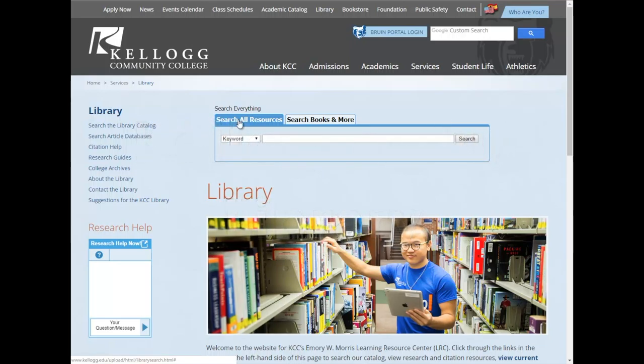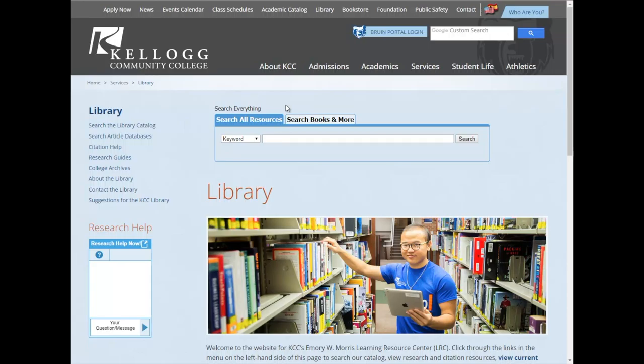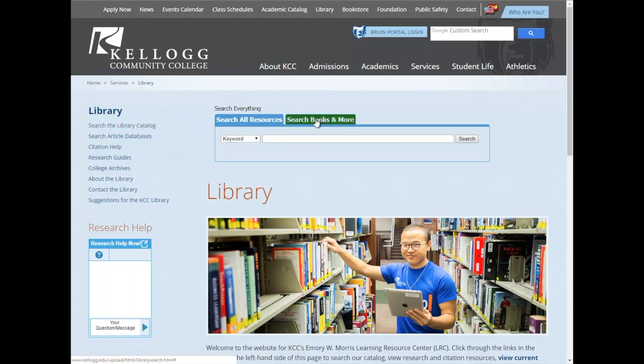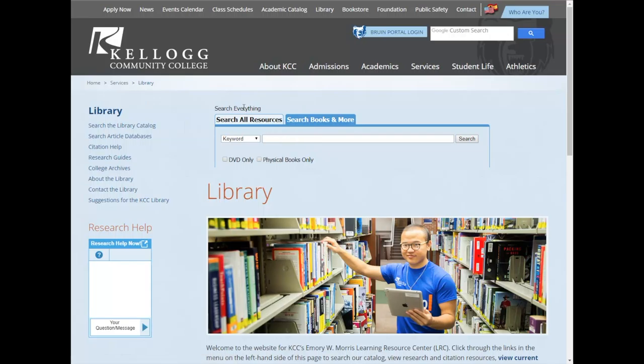You'll want to use the library catalogue mostly when you're looking for books and ebooks. There are ways to filter for books when using Search All Resources or the different databases, but using the catalogue is one of the easiest and it does have some unique features. To search the library catalogue, we want to click this link on the left called Search the Library Catalogue. You can also use search books and more right here, but I want to show off what the library catalogue actually looks like.